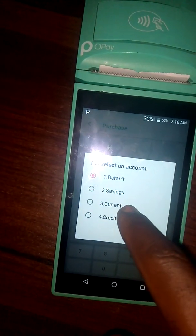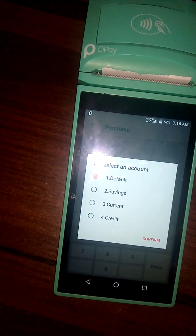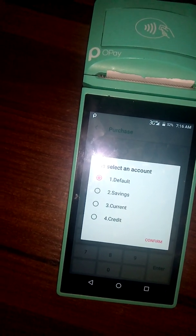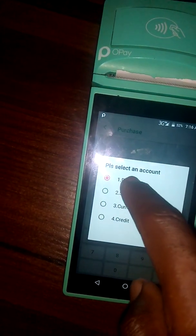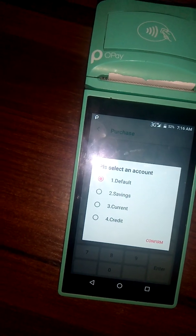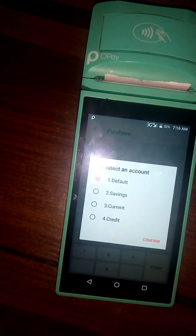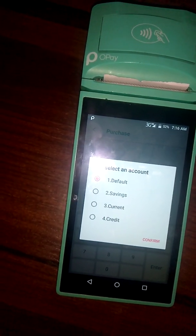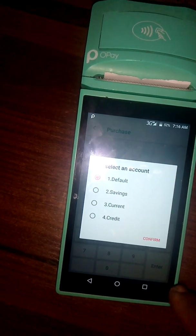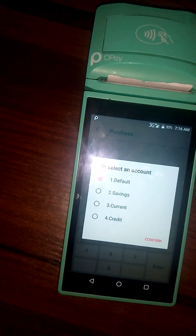Now you select the person's account type. If you don't know the person's account type, you choose Default — the first one. If you choose Default, the system will automatically detect the person's account type, so you can always leave it on Default.